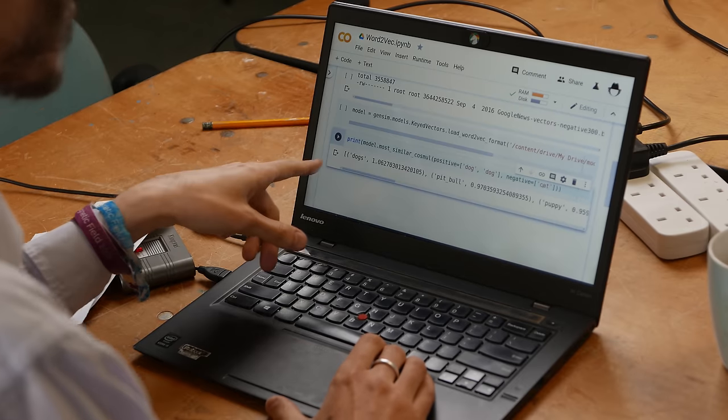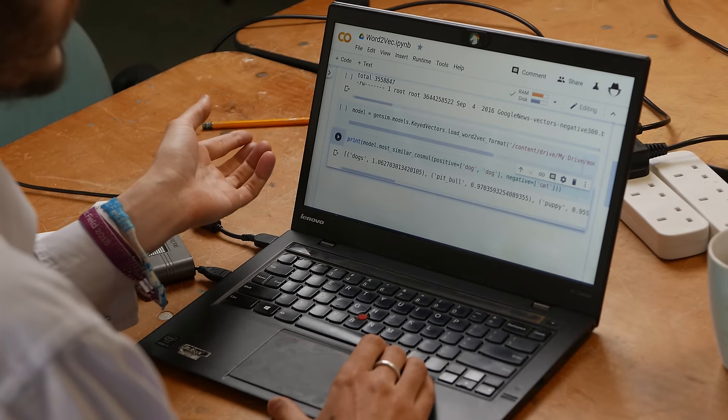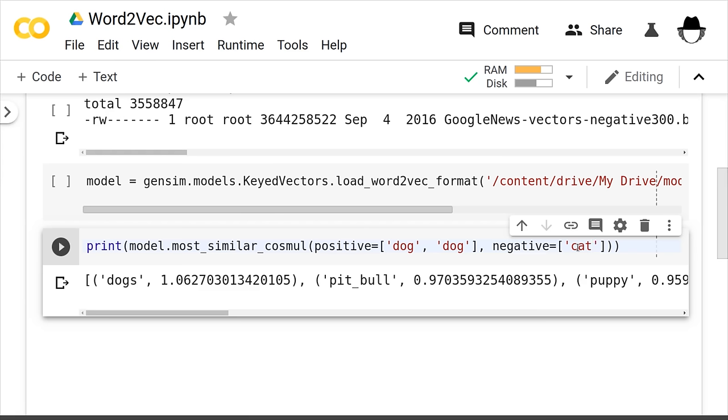If we're moving from cat to dog, which are similar things, so we go away from cat and towards dog, can we go beyond in that direction? Yes, so the first result is dogs, which is kind of a nonsense result. The second is pit bull. So that's like the doggiest of dogs — the least cat-like dog.